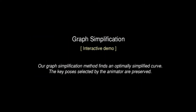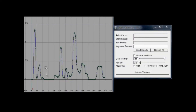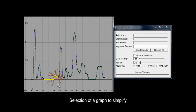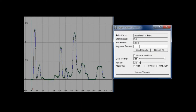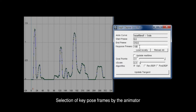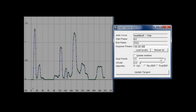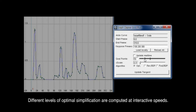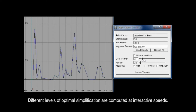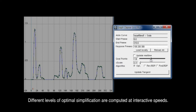Animators typically spend a tremendous amount of time simplifying the dense weight graphs created by retargeting. Our graph simplification methods find an optimally simplified curve. The user selects some part of the graph to simplify and key pose frames, and different levels of optimal simplification are computed at interactive speeds.